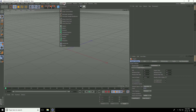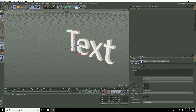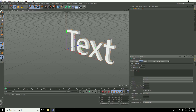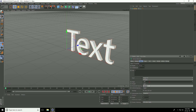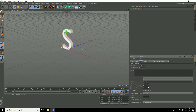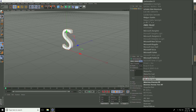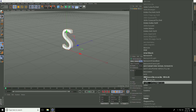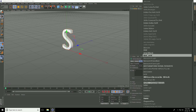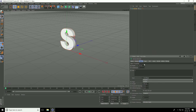Firstly, I go to MoGraph, take MoGraph text object. I type only the letter S. Alignment, take middle. Change font — I use Arial Black font here and increase depth.